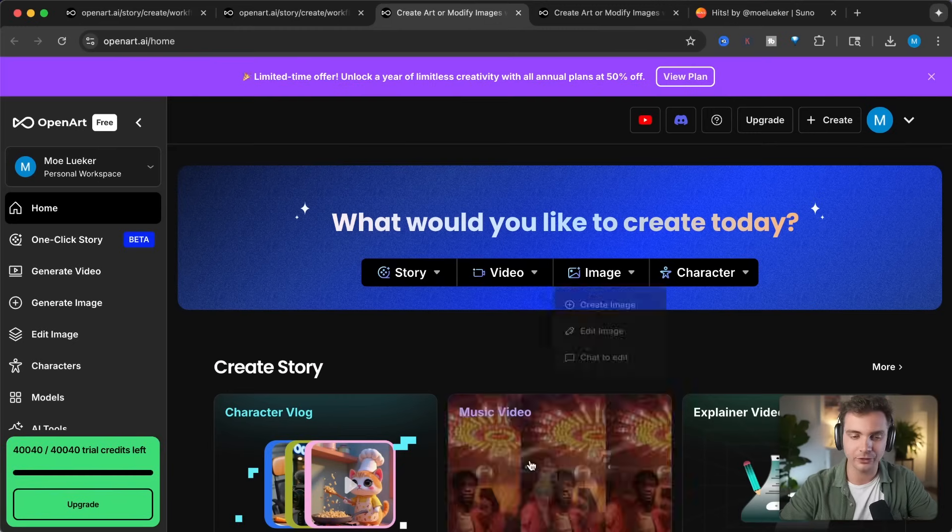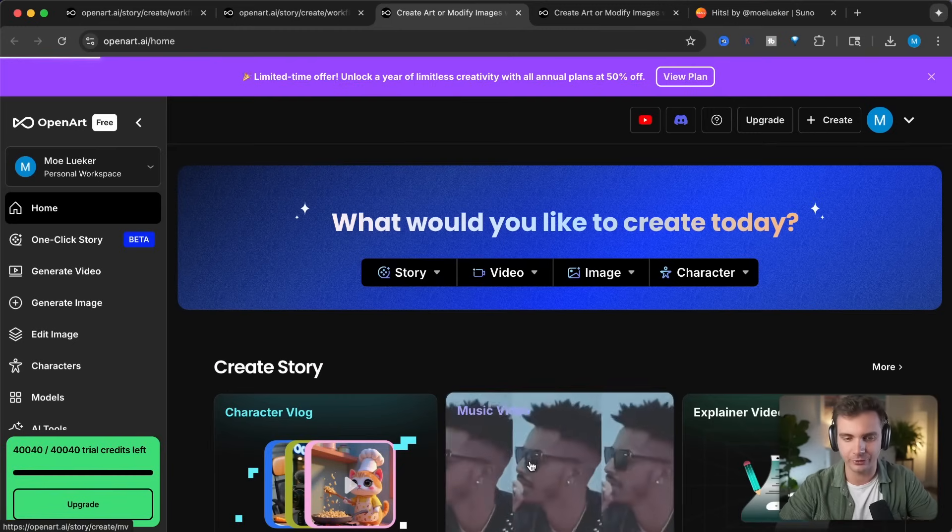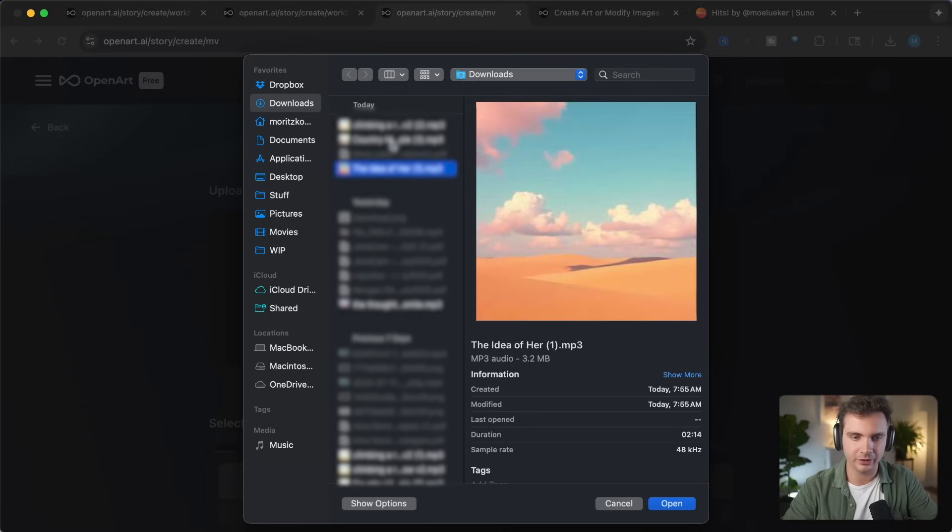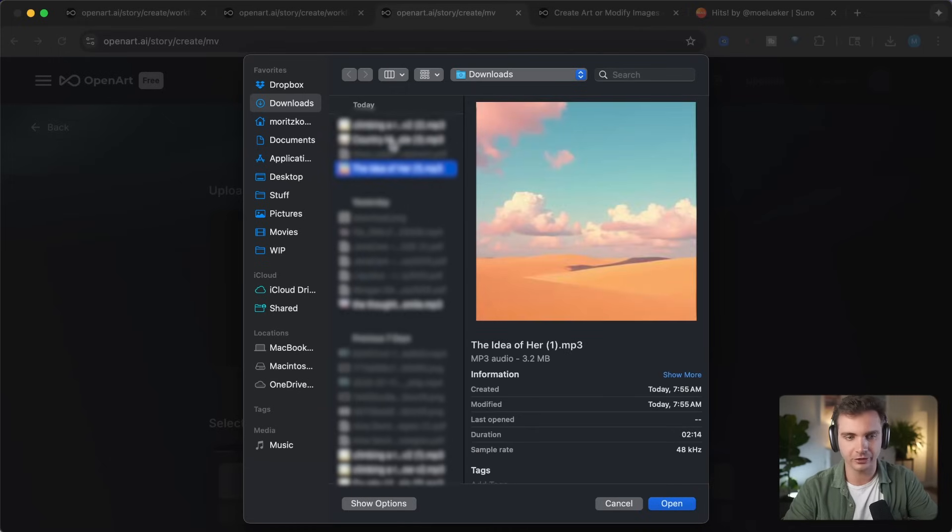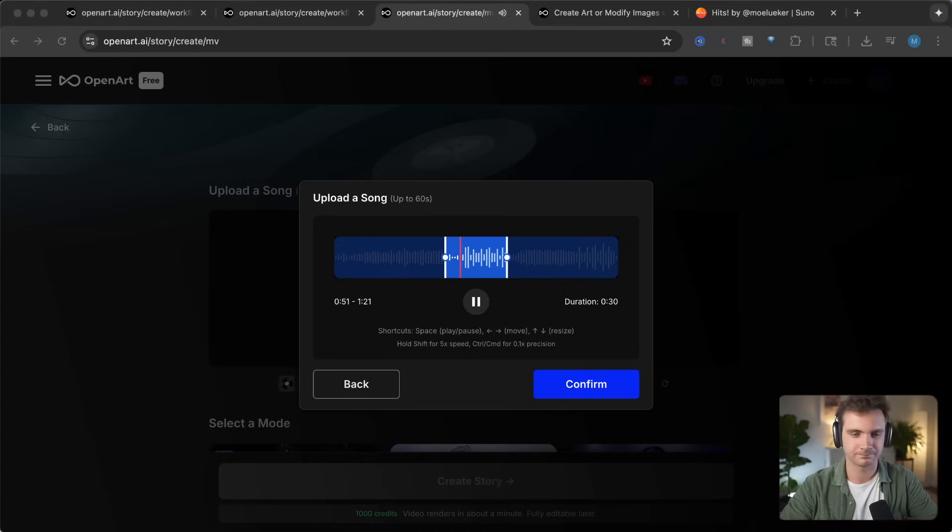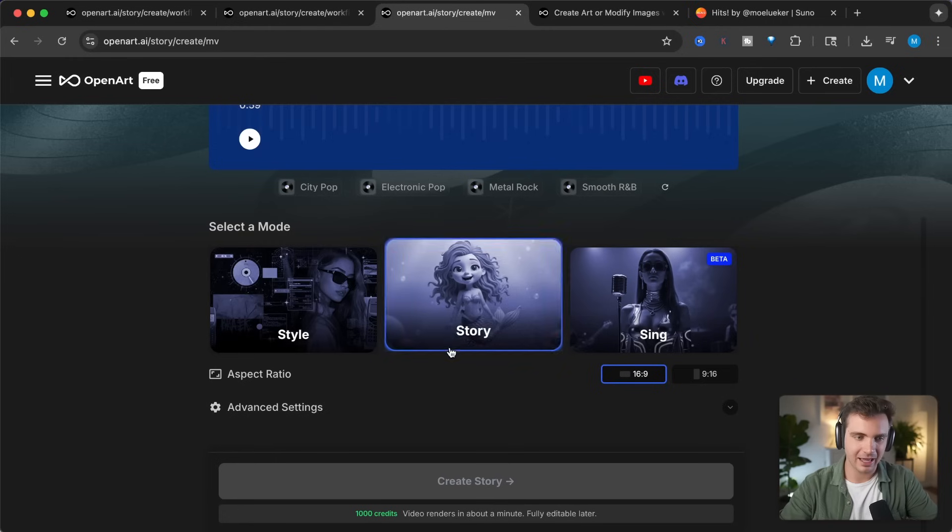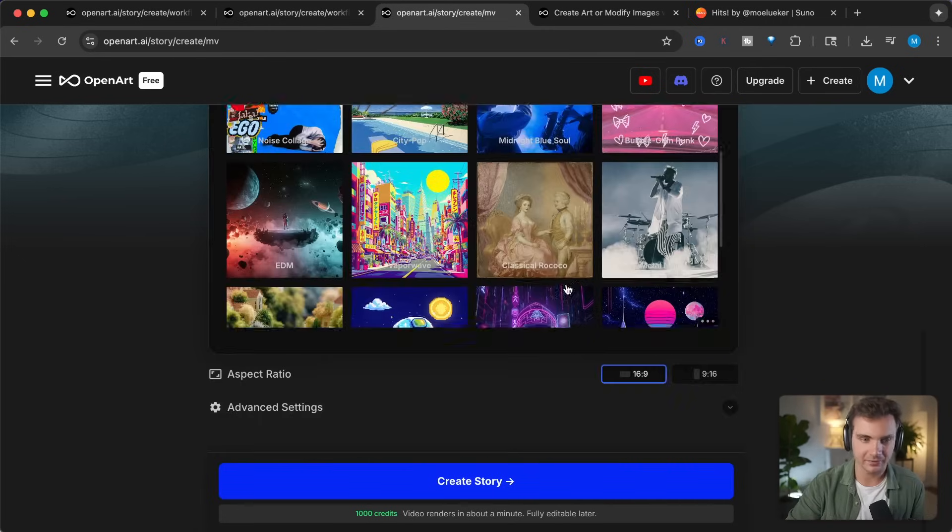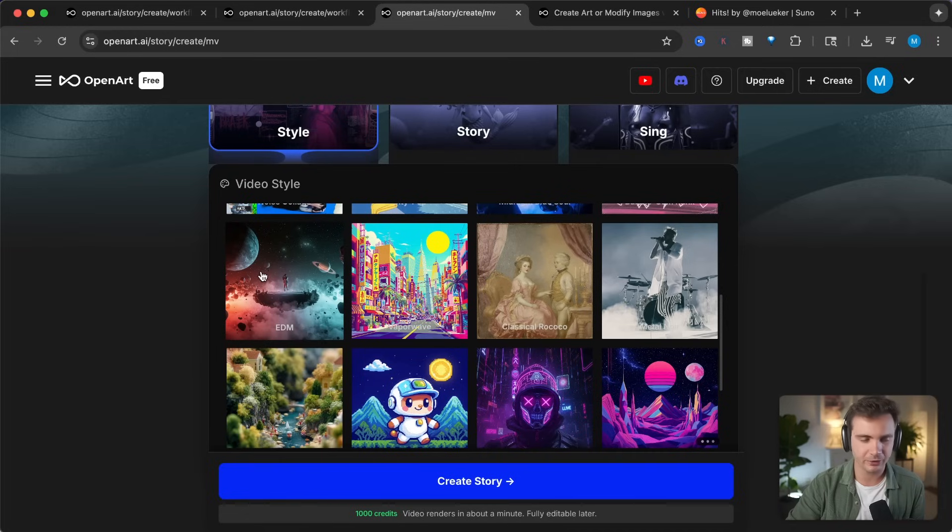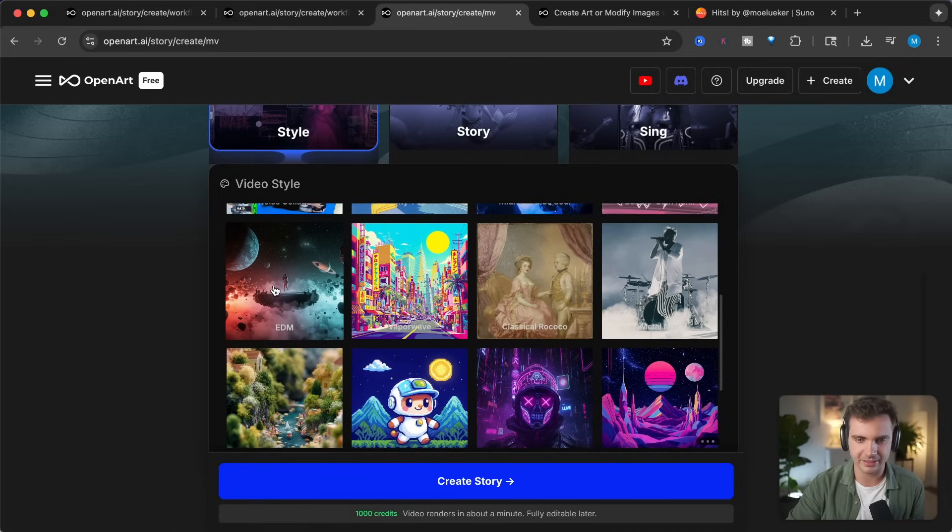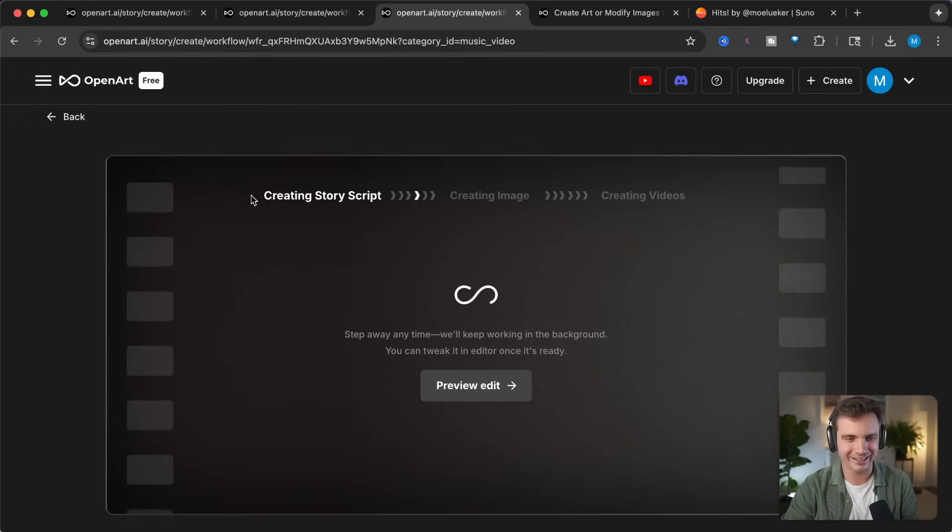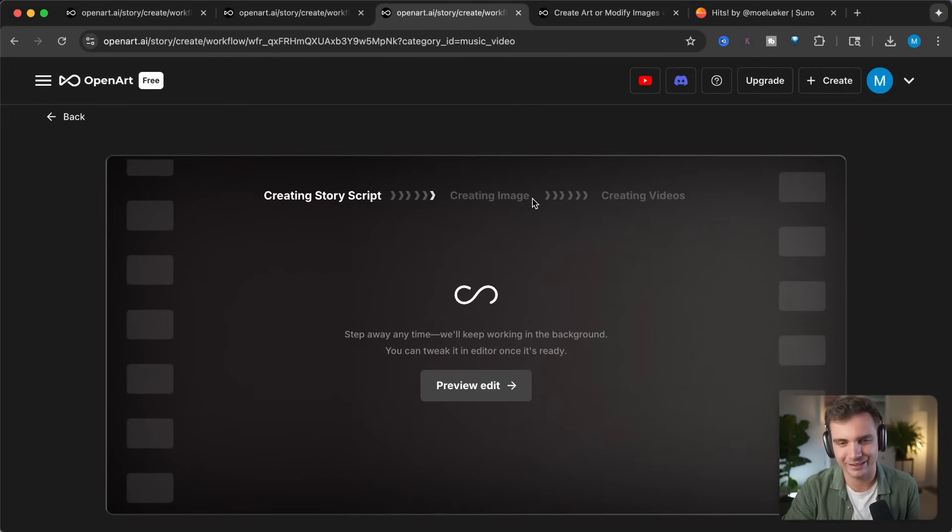Let's do this one more time, but I will show you a different style of music video that this is able to create. For this song, we will go with a song I call The Idea of Her. So this song is a bit more abstract. So for that, let's create a more abstract music video. Let's confirm right here. And I'm clicking on the Select A Mode. And in this case, let's go with one of the presets that they made. Let's go with the EDM and see what it comes up with. I'm simply clicking on Create Story. Once again, it's creating the story script, creating the image, and creating the video. A few moments later.